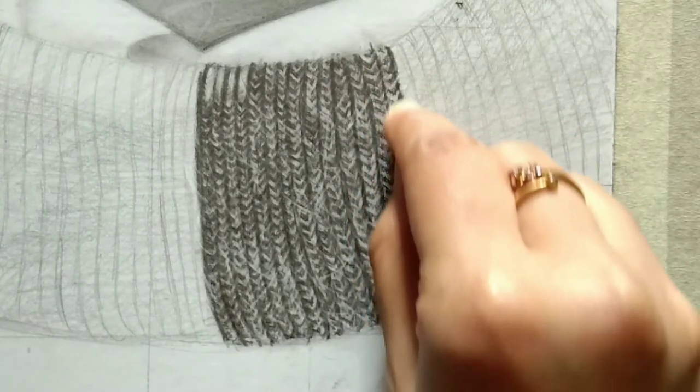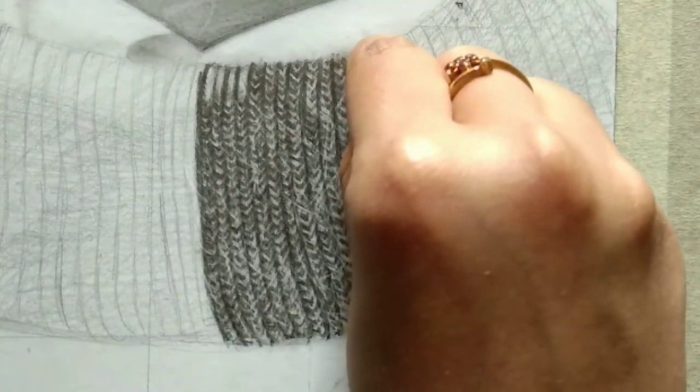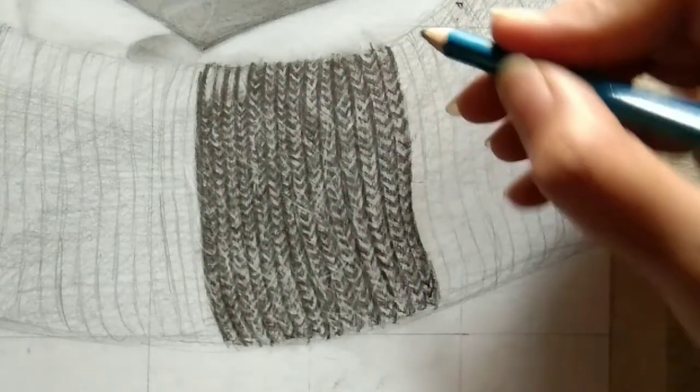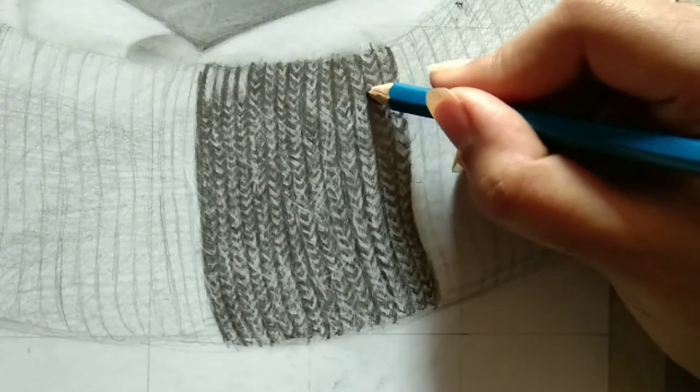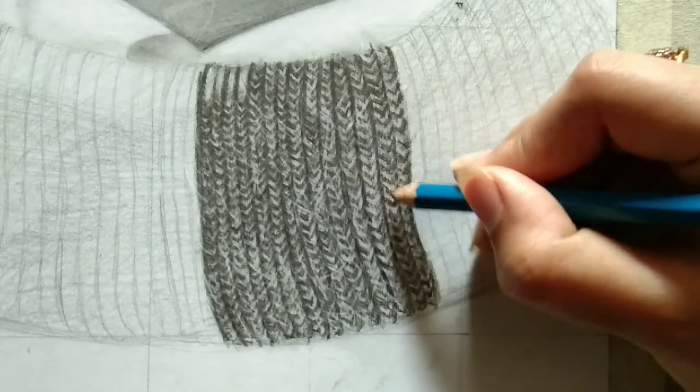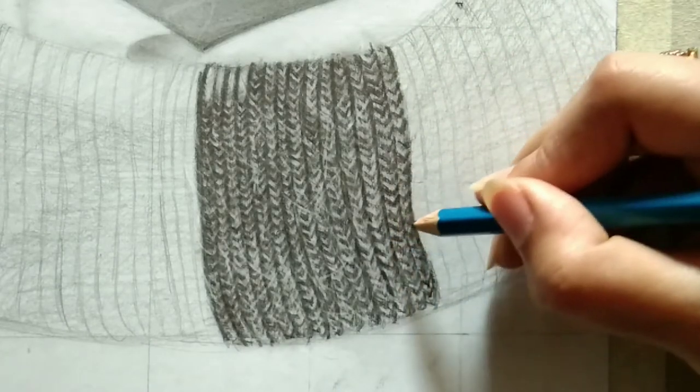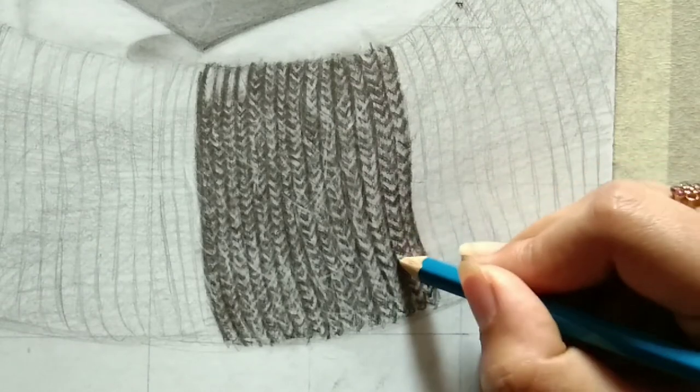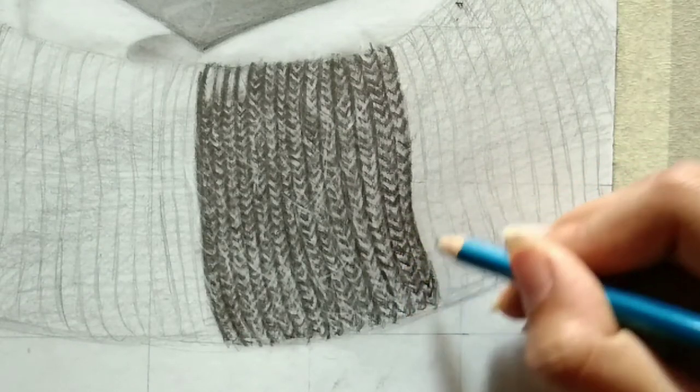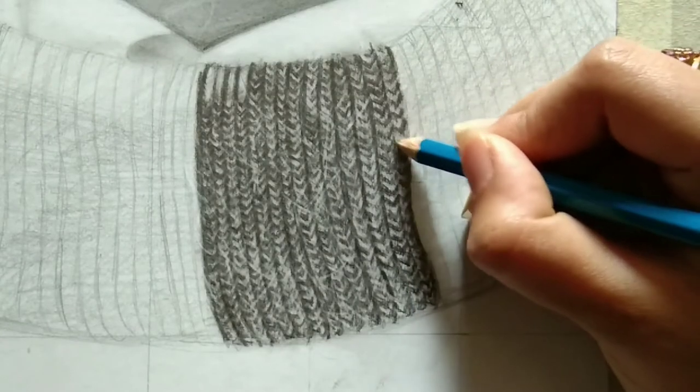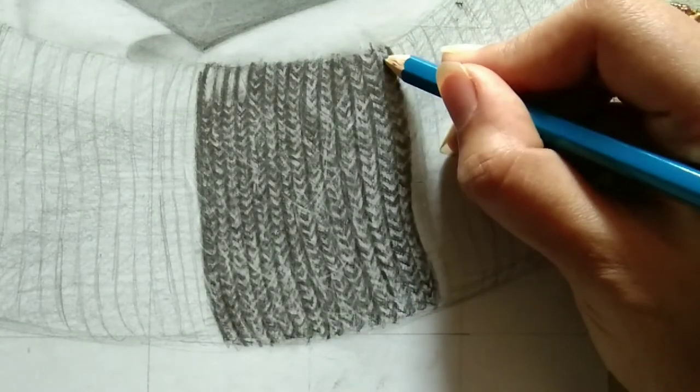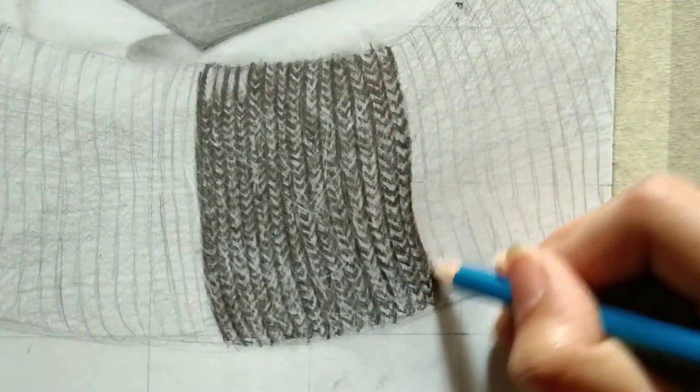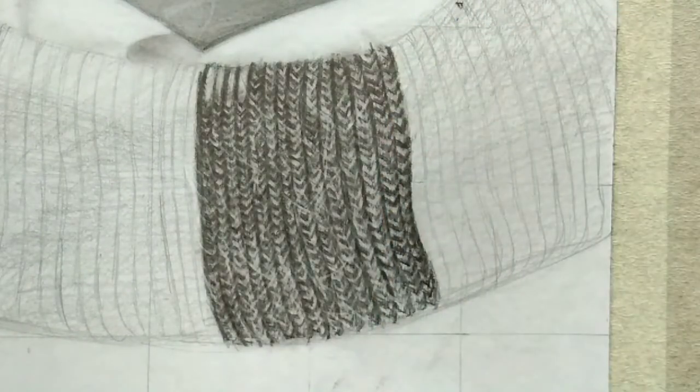Once you're done with these strokes, we're going to use the earbud again. This is normal blending process - we're not blending completely but rubbing one layer against these two lines so blurry effects will be visible. Here and there I'm drawing strokes again using 5B. I used minimal tools because I want to show you can draw using 3 to 4 tools only.